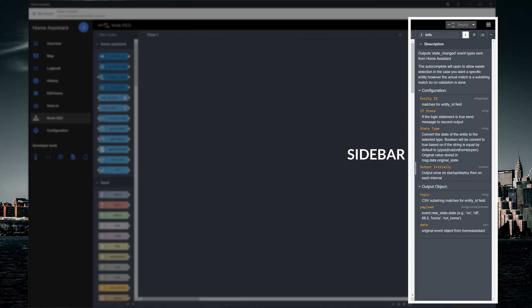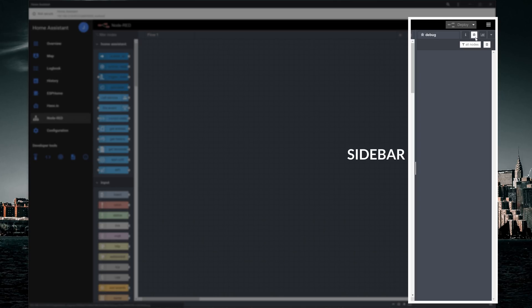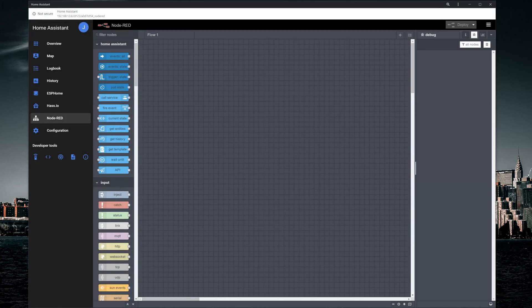For example, the information panel, which shows details about a selected node. There is also the debug panel, which displays messages that are passed to a debug node connected to a flow. We are going to look at the debug node later on and check out the benefits of using it when creating flows.